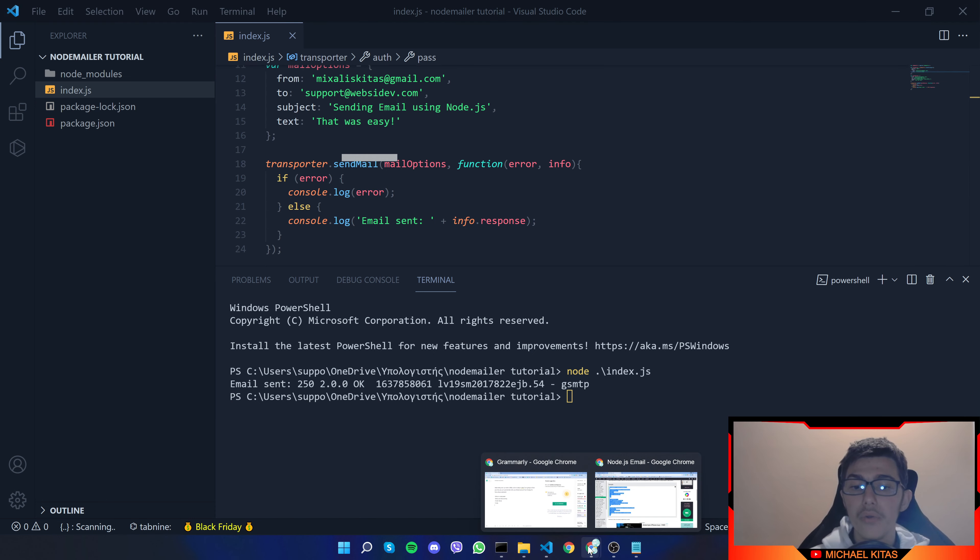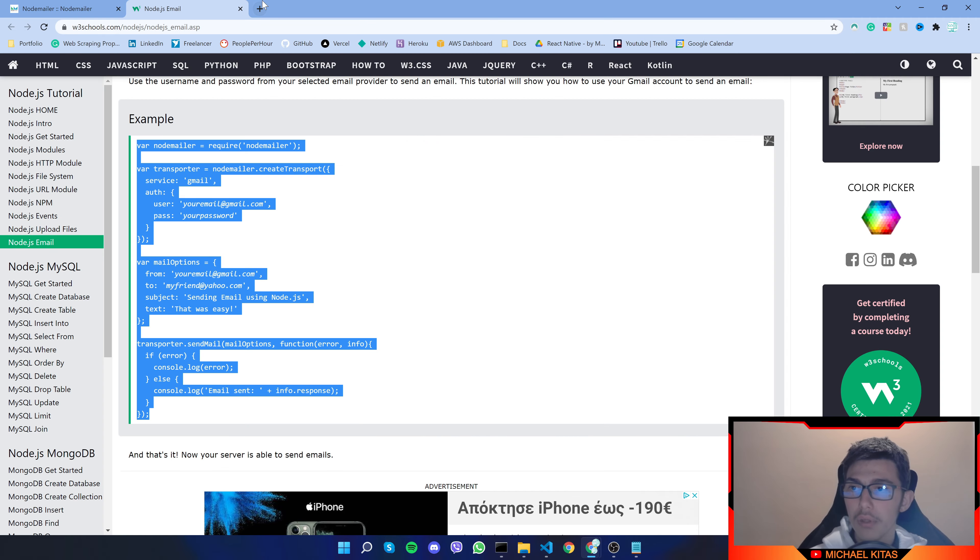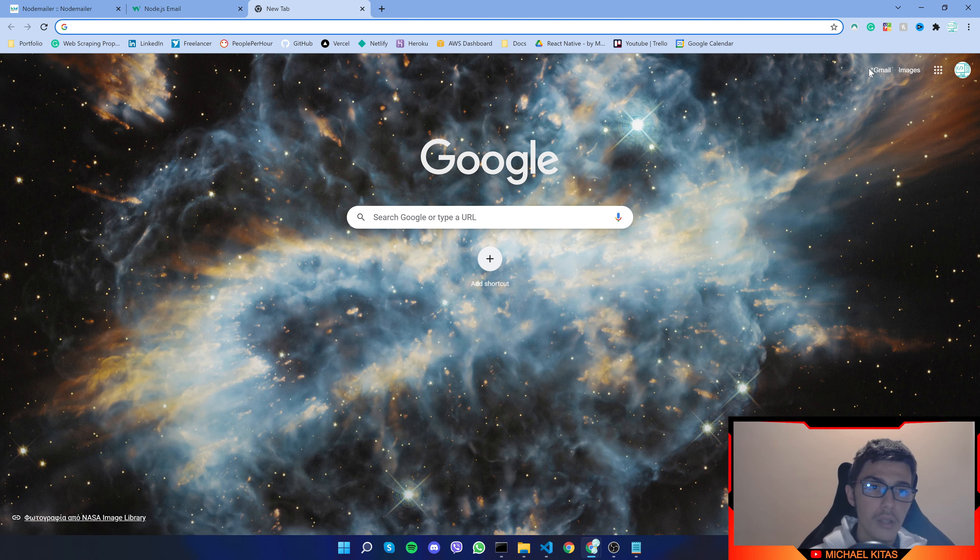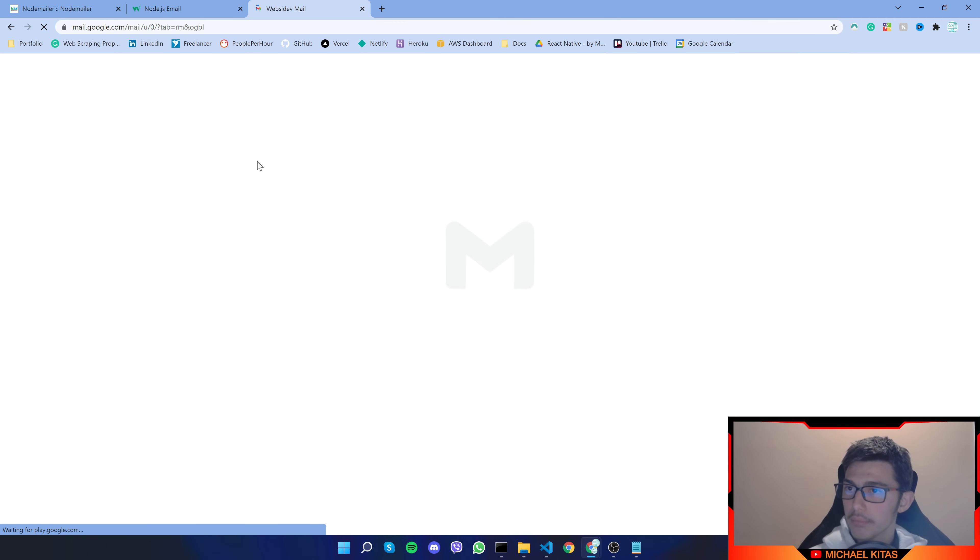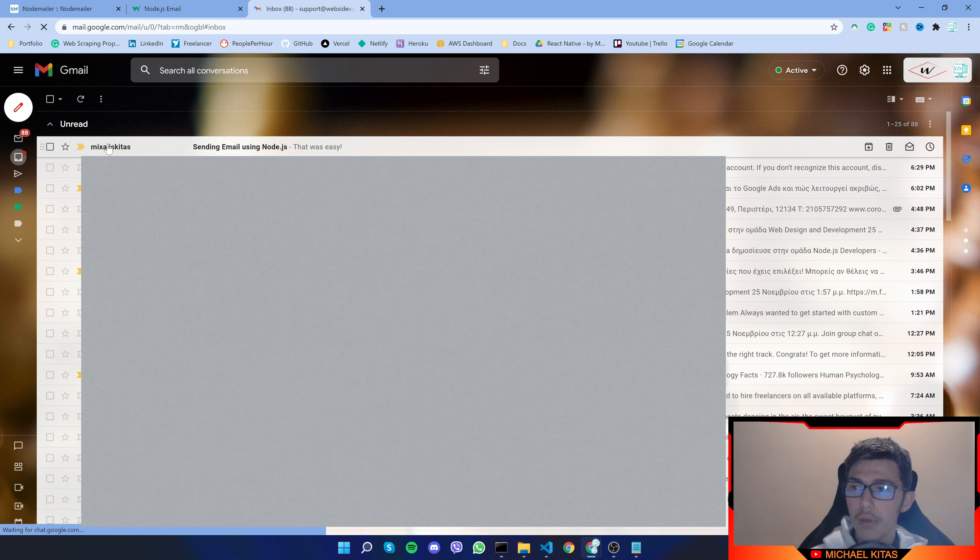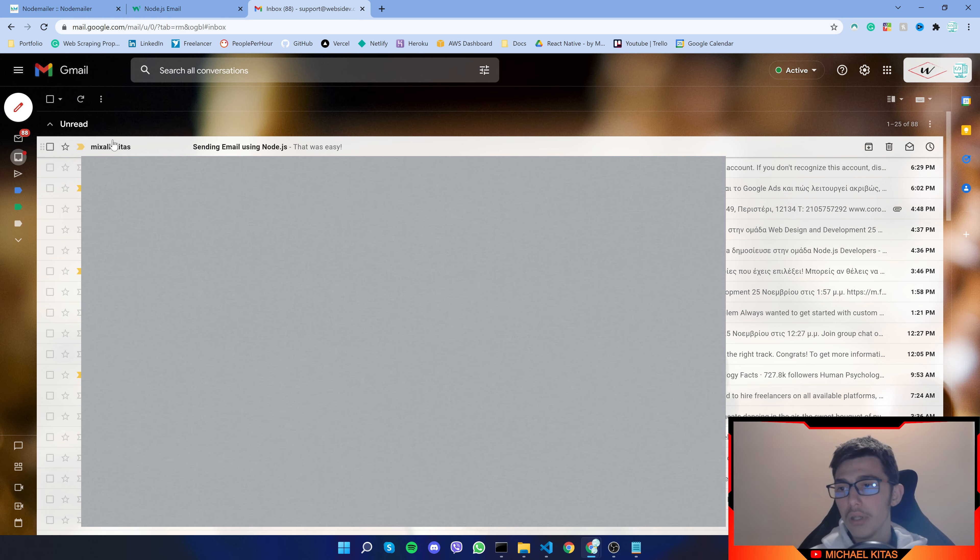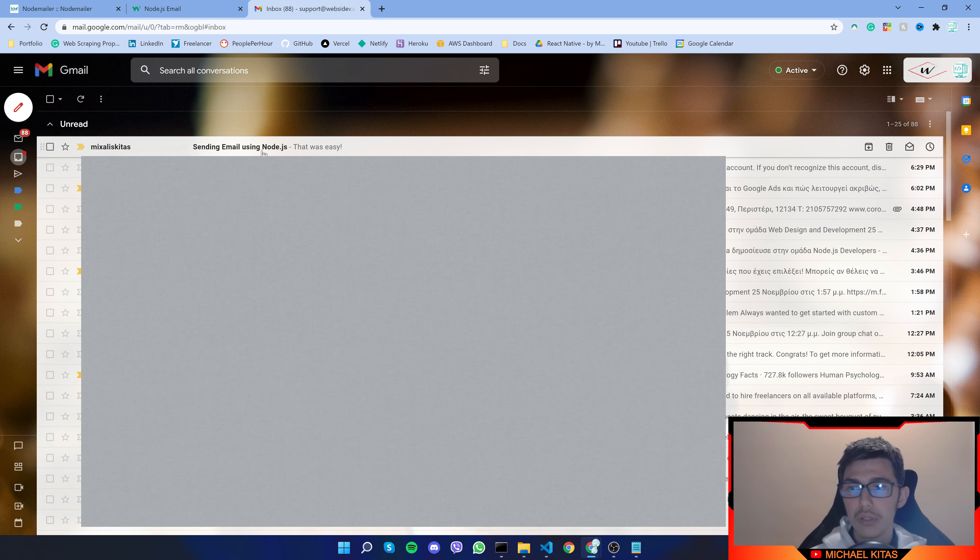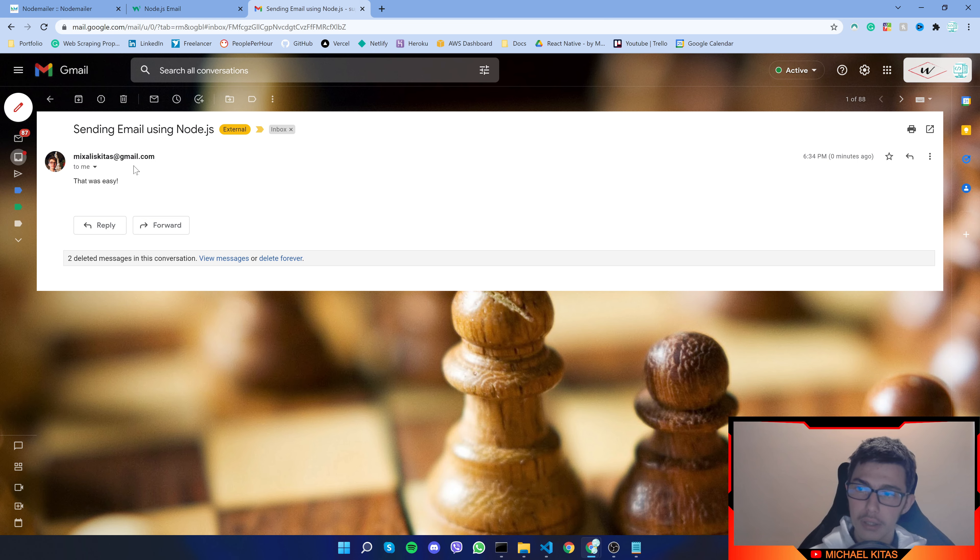So let's go to our reception email click gmail and there we go so you should see it got an email from my gmail and it says sending email using node.js that was easy and there we go so let's go back.